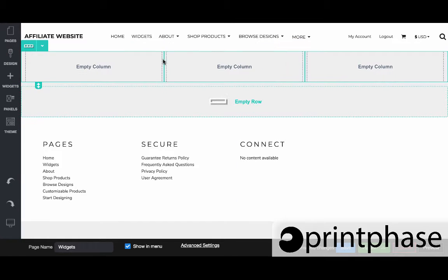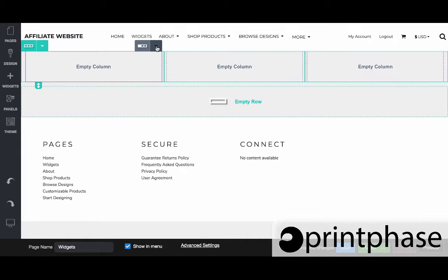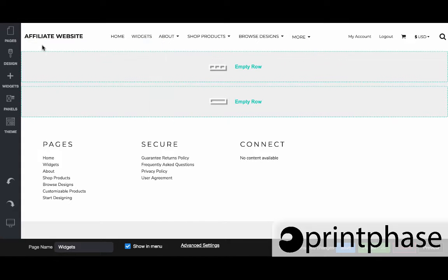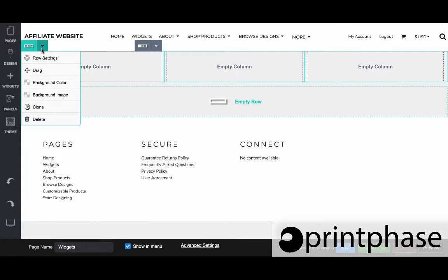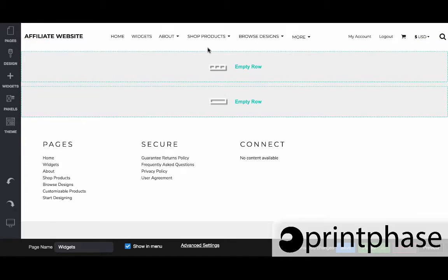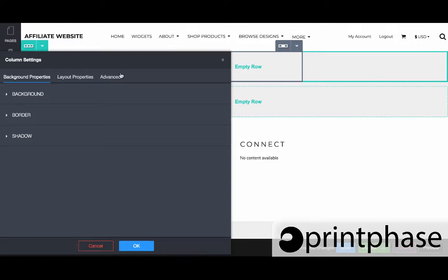Now when I come to this gray portion I have column settings, so it's important to understand that we have column settings and we also have row settings. The row settings are for all three; the columns are for each individual column.